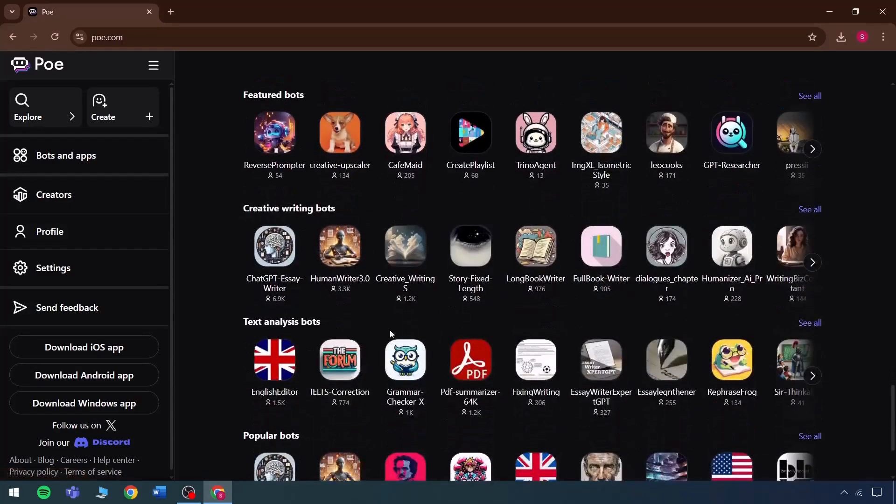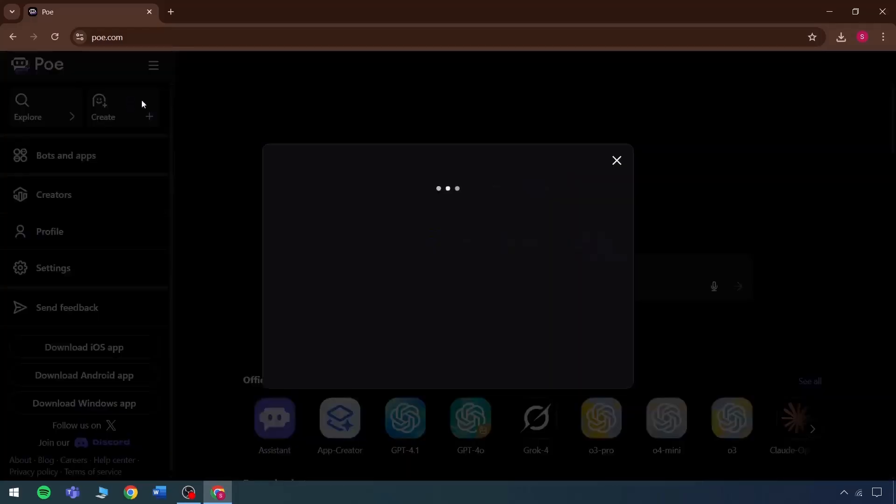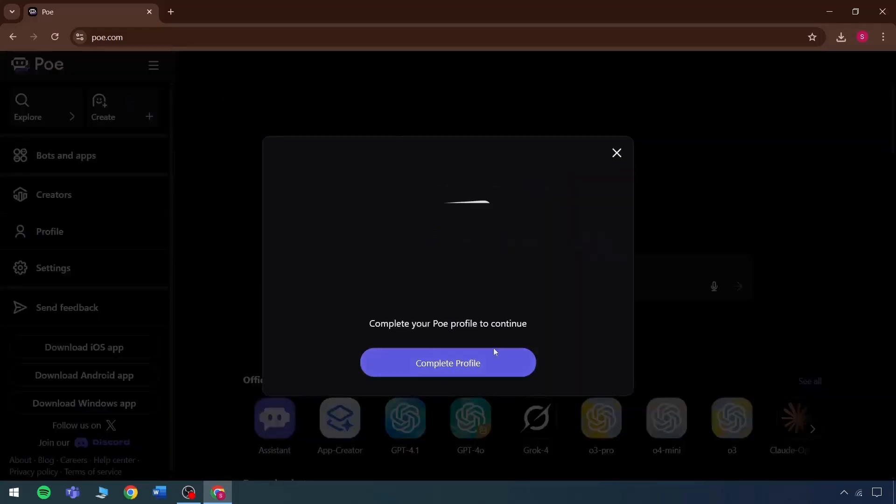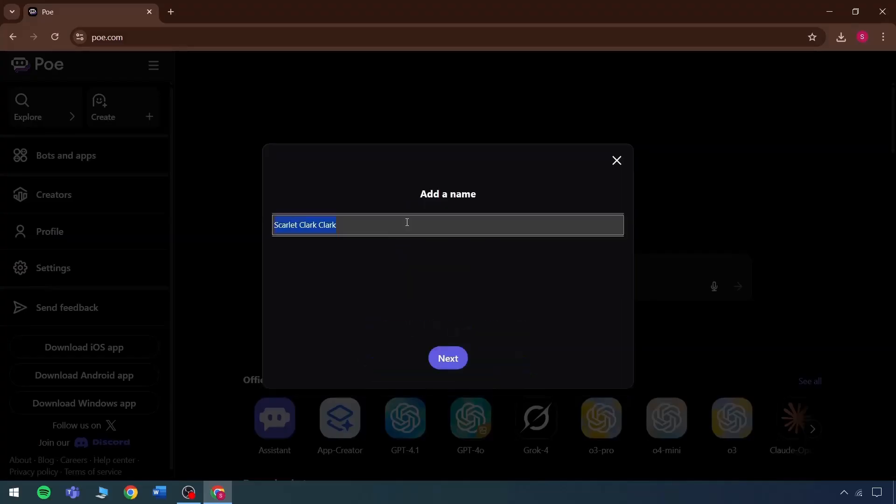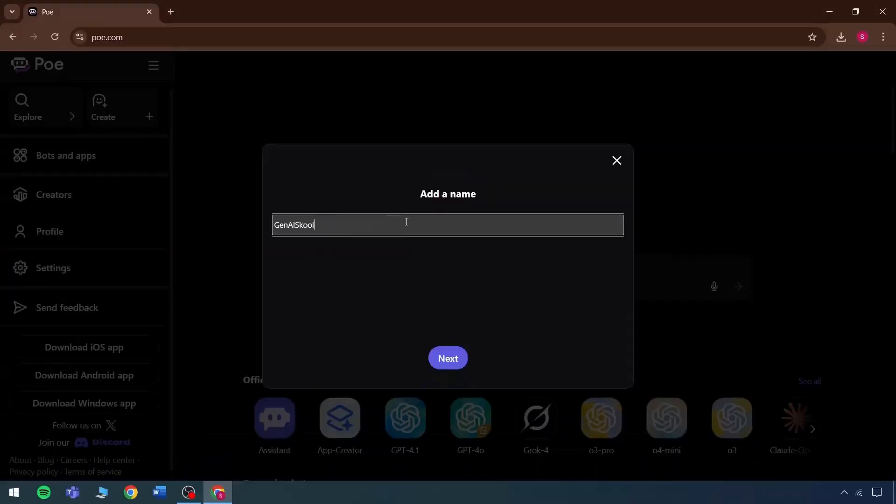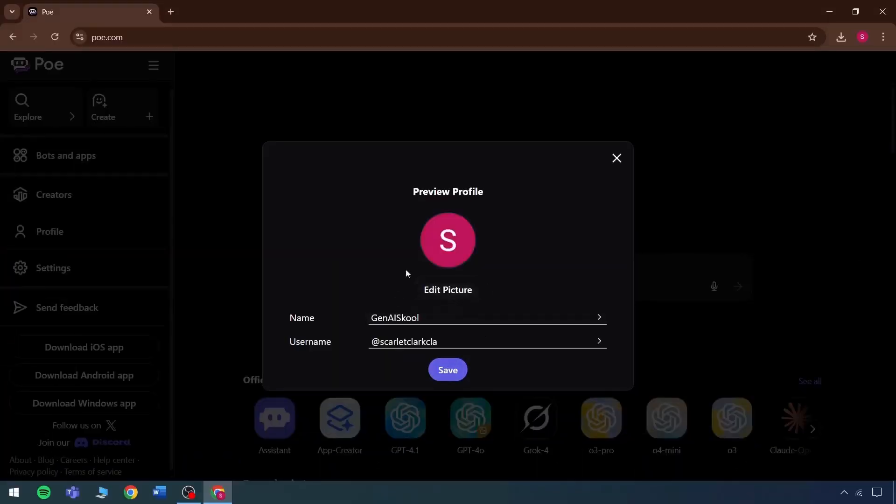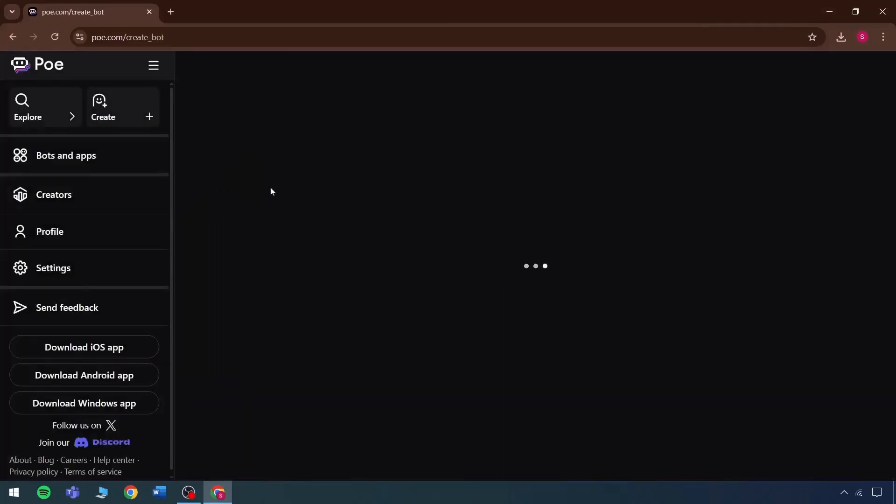This remains unlimited since anyone can create a bot and use it freely. For example, when visiting this section, it's simple to name a bot. A name can be used here, like Gen AI School. This is the chosen name. It can be saved for now. And this way, a bot is created instantly.